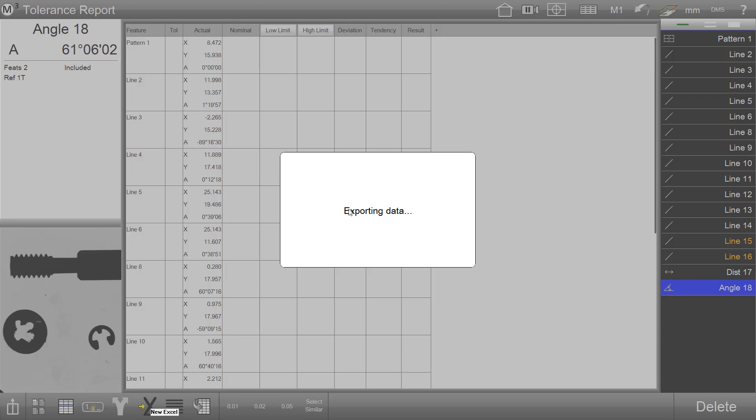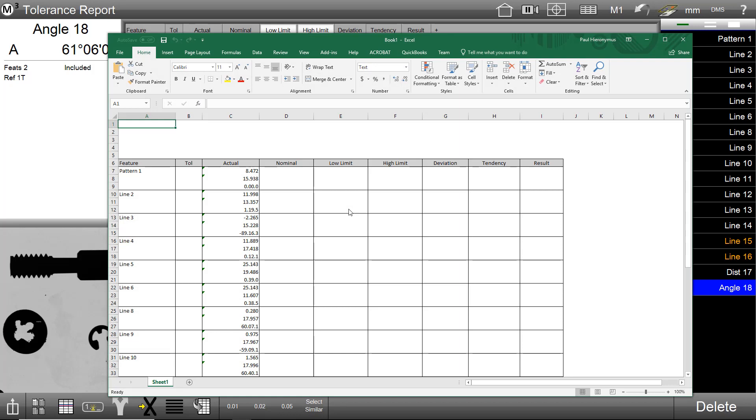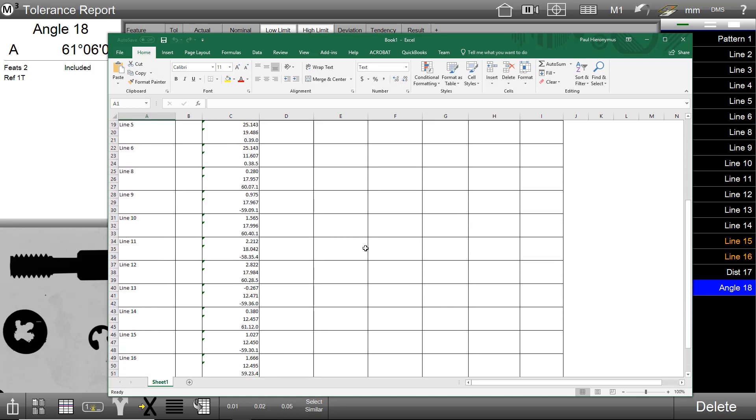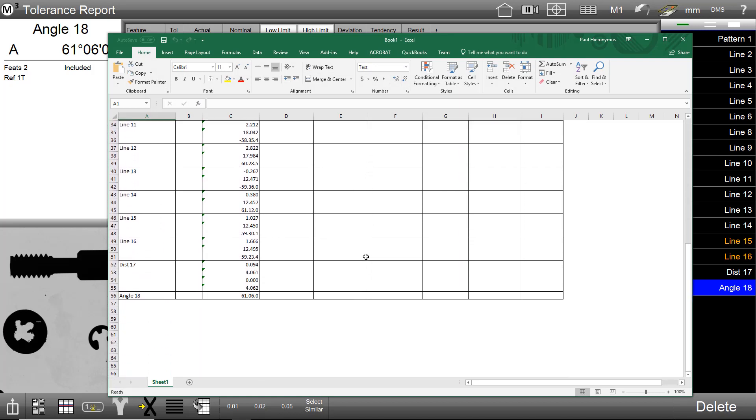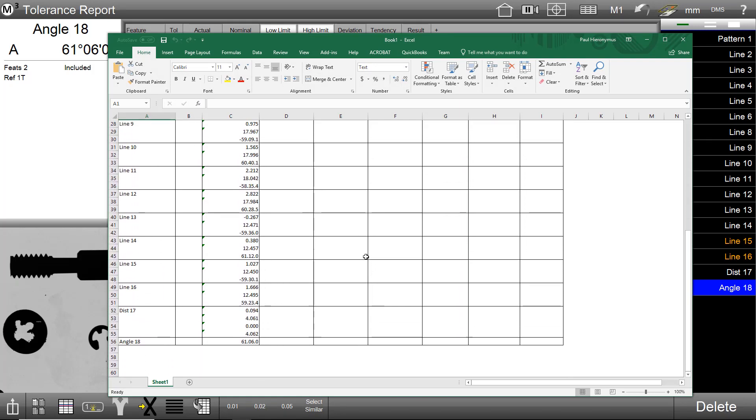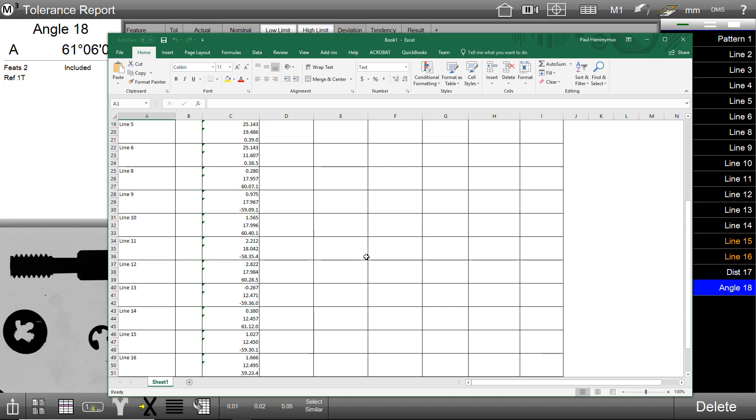The export data dialog will be displayed while the system opens and prepares the Excel sheet. As you can see, my measuring results data has been exported to the M3 software.